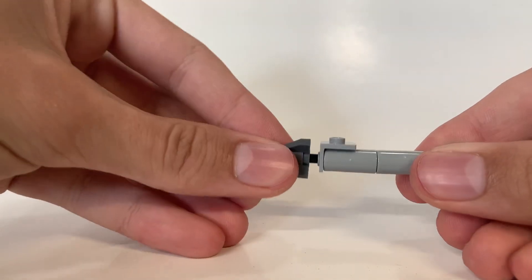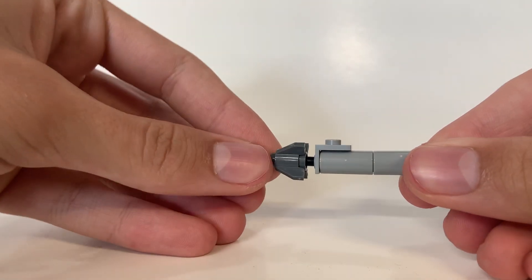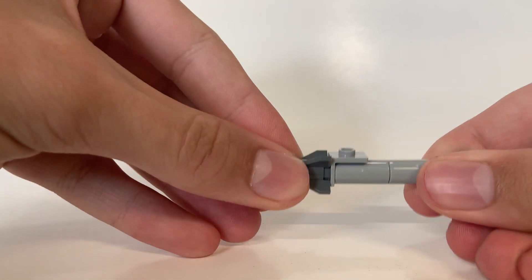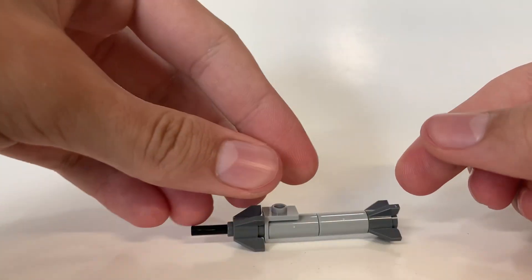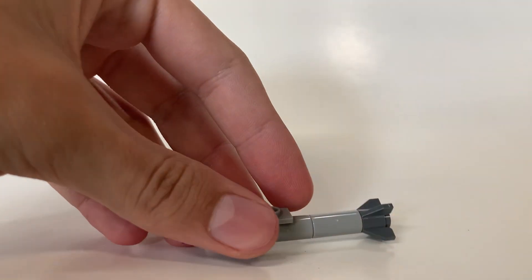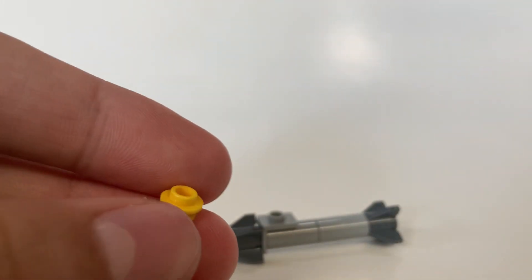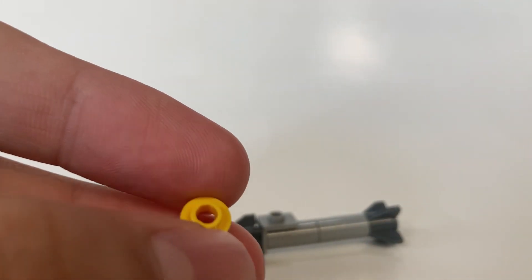You should have that little bit of extra space. Once you have that snapped in there securely, you can push the rocket pin down to the end and then take your one by one round stud with a hole in yellow.